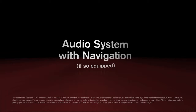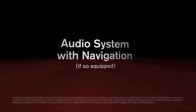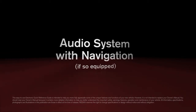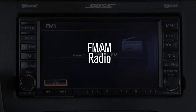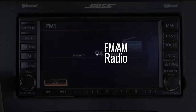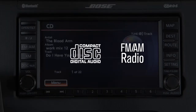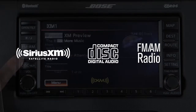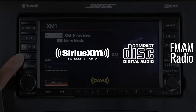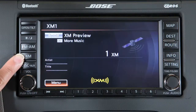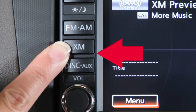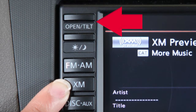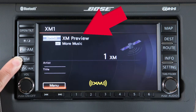The audio system with navigation includes an FM/AM radio, a CD player, and Sirius XM satellite radio if so equipped. This is the control panel; audio functions will appear on the display monitor.